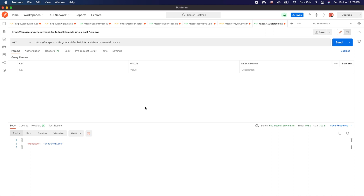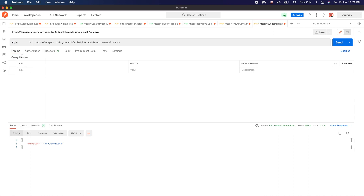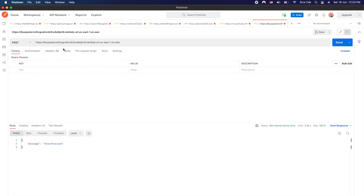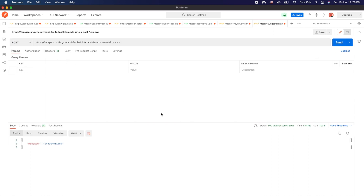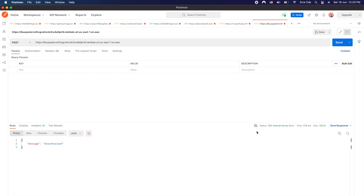Let's go back to Postman and send a GET request. Since we have not whitelisted any IP address, we receive status code 500 with the message unauthorized. Trying with the POST method as well gives the same response — status code 500, unauthorized.